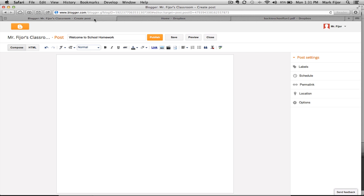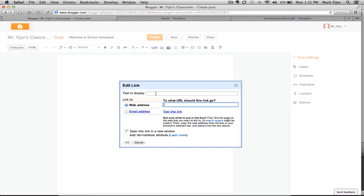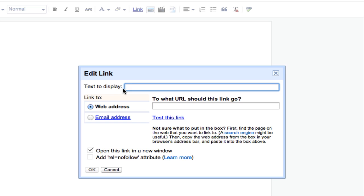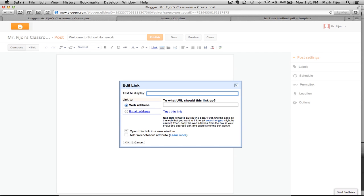Now go back to Blogger and click on the Link button. Where it says Text to Display, this will be the text that shows up in your blog post. So we'll call this Back to School Worksheet.